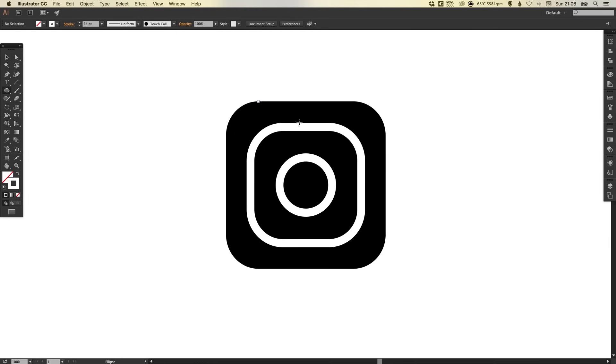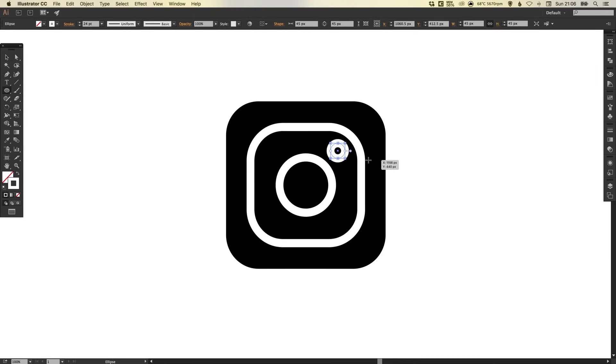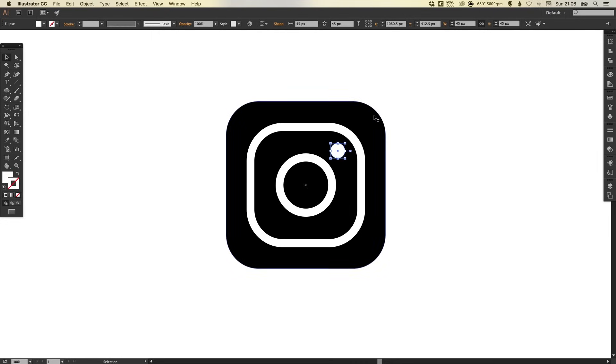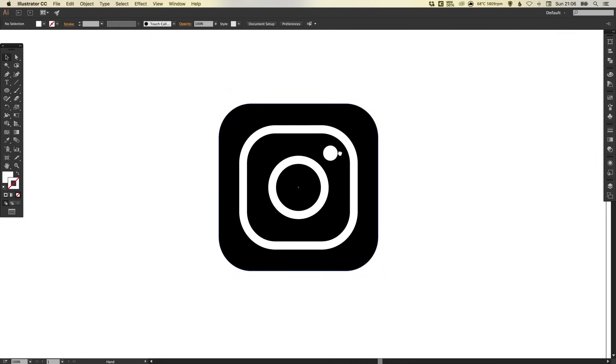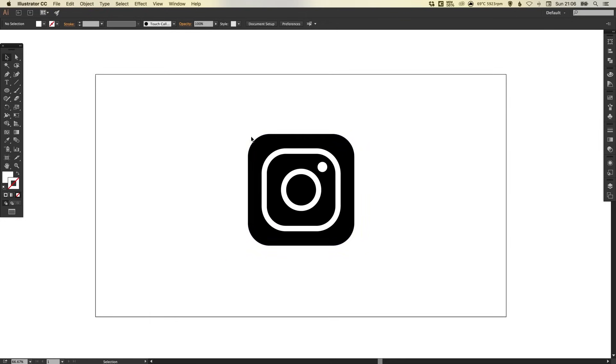And then again with the ellipse tool, just left click and hold shift to draw another smaller circle. This is representative of the flash in the new logo. And we can just swap that fill and the stroke to create something like this. So there we go, we've created the basic part of the new Instagram logo.